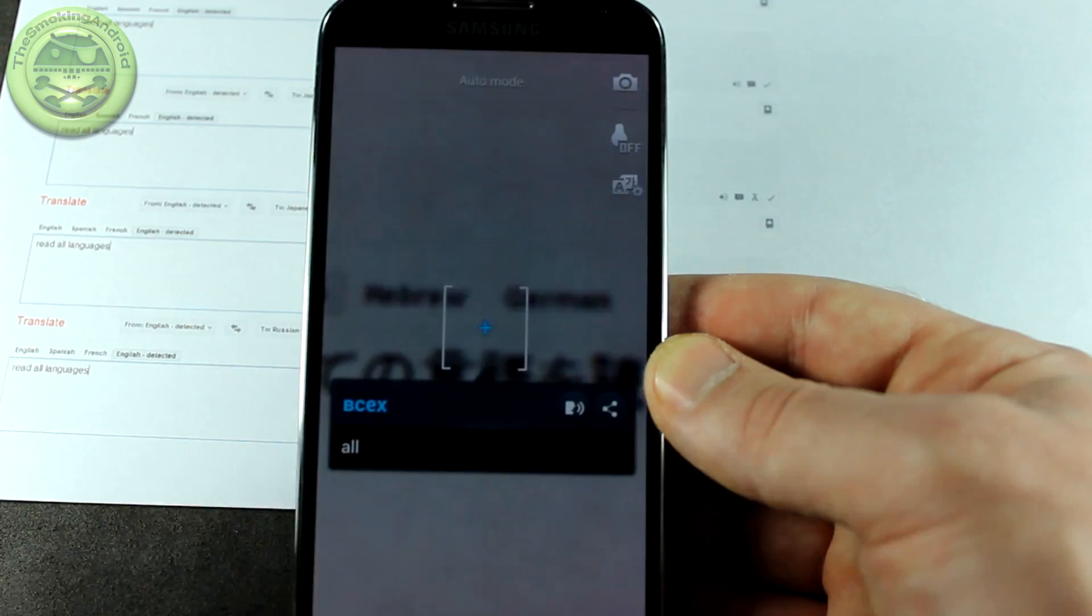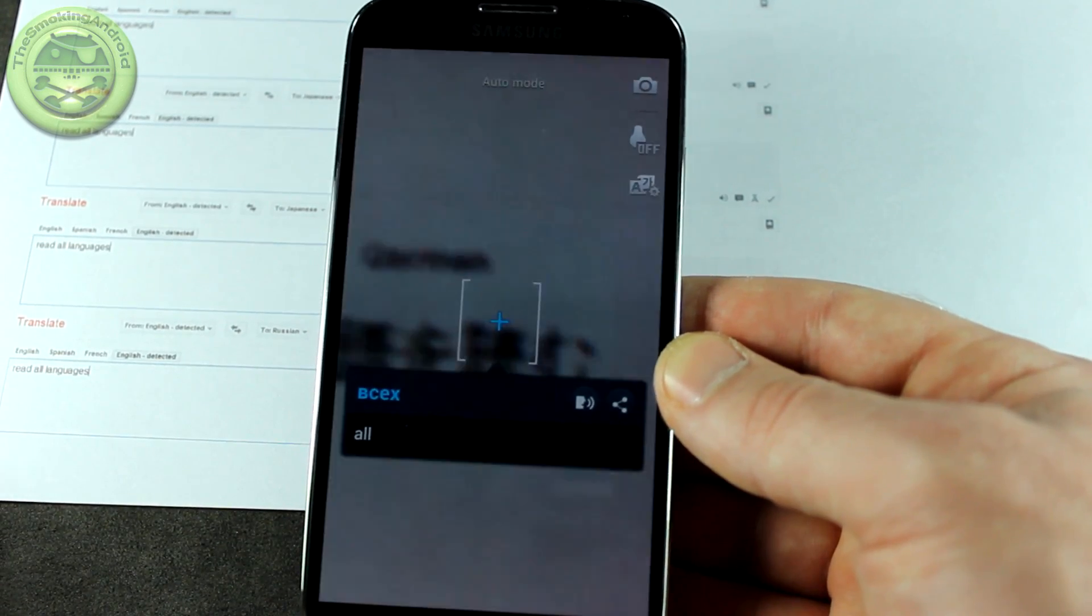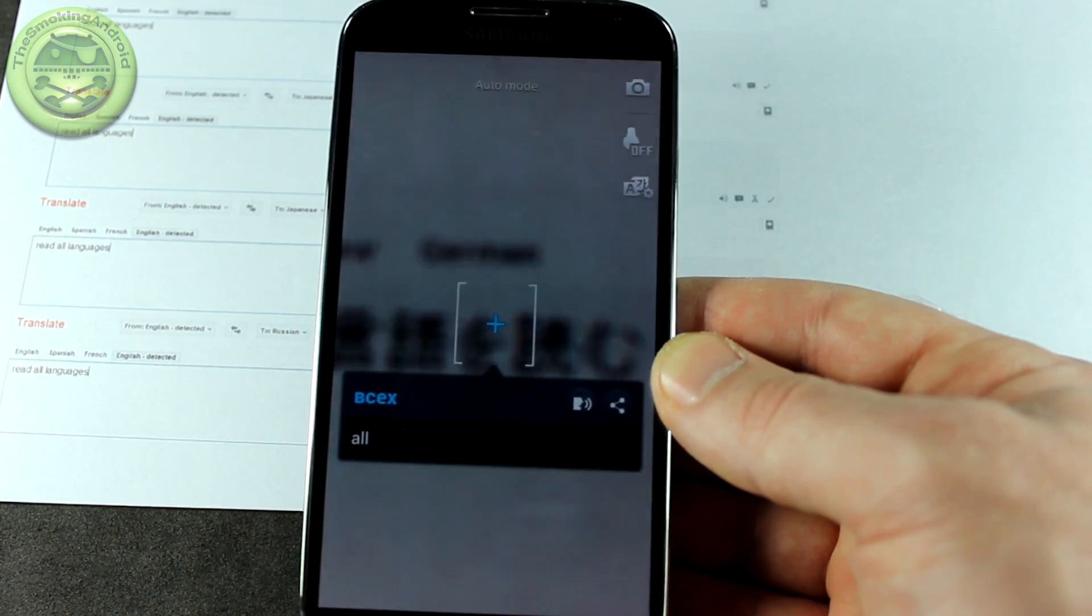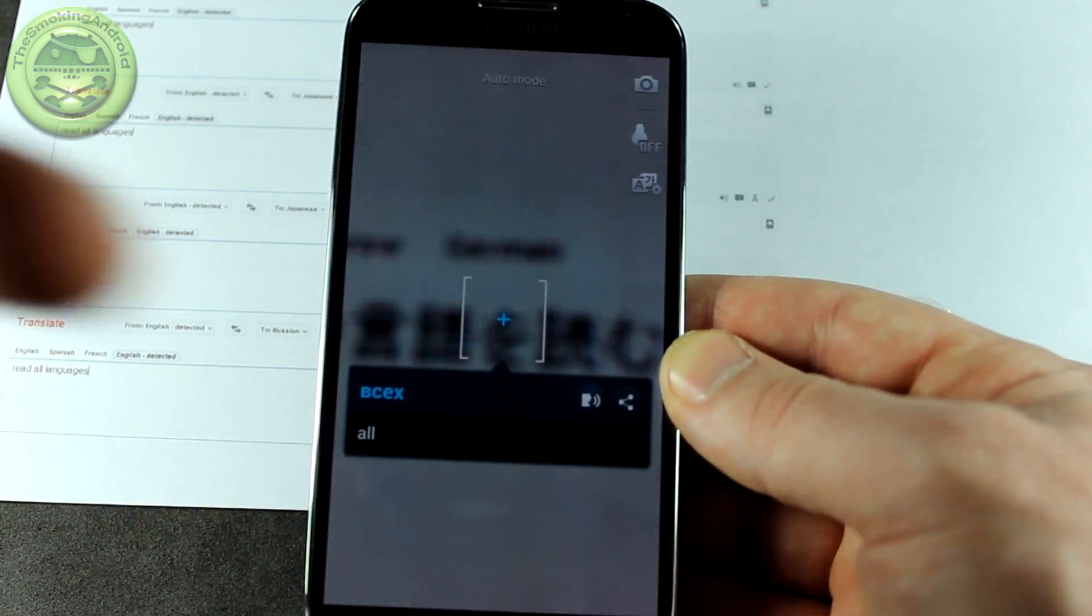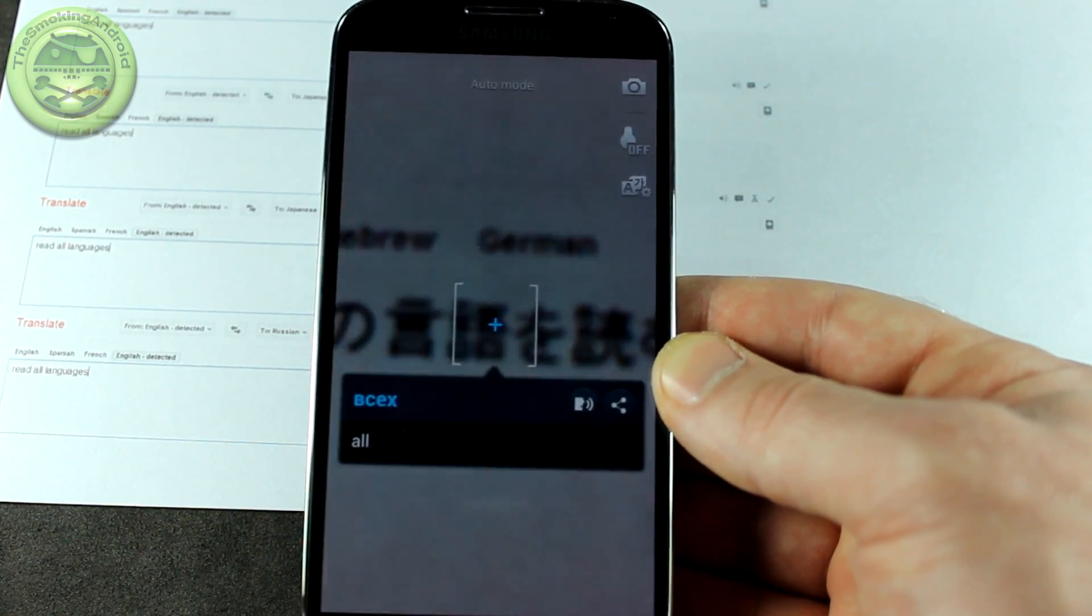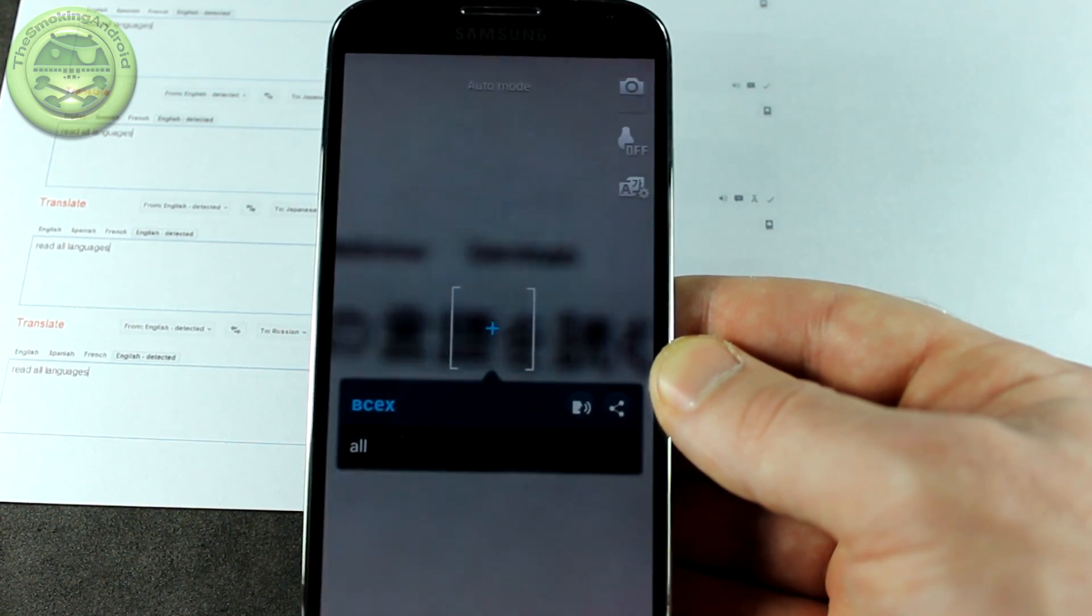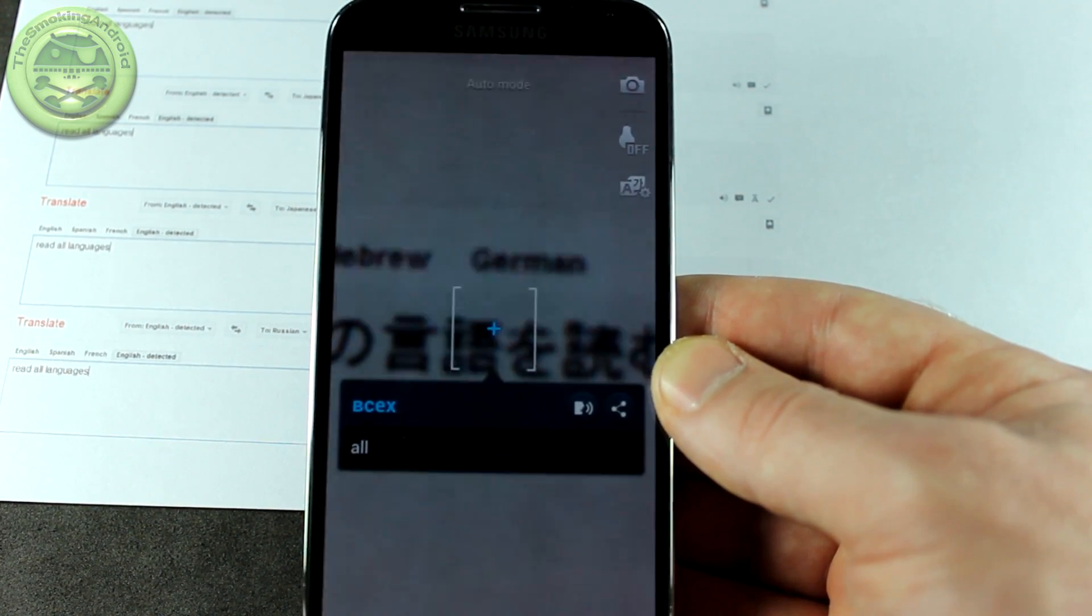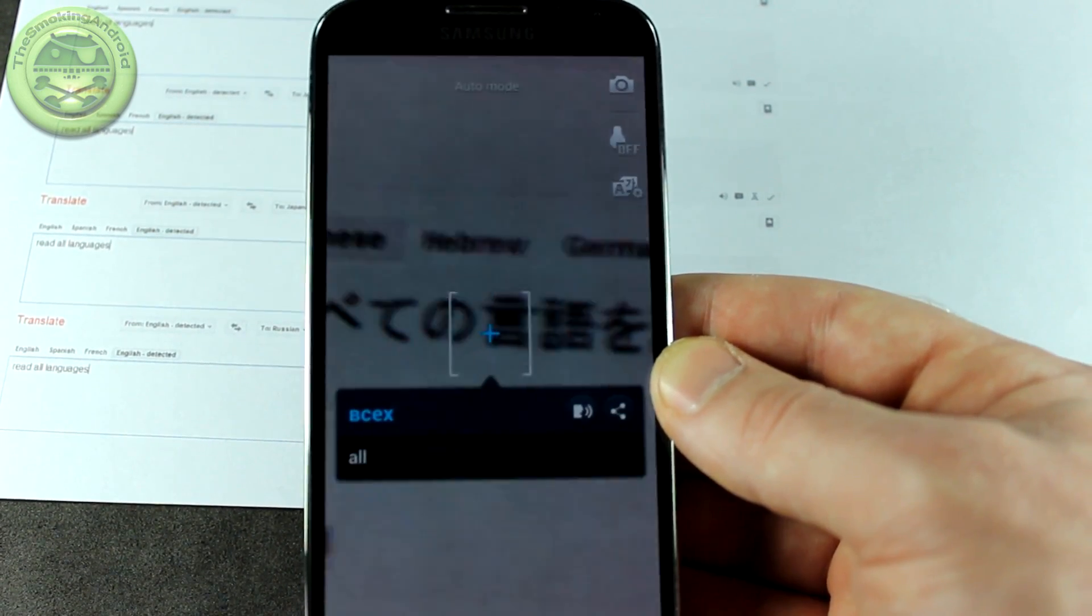Anyways guys, that was a demonstration of the Galaxy S4's optical reader application. Hopefully you liked the video. If you did, click that likes button down below. Don't forget to subscribe for more videos like this in the future if you haven't already. And also follow me on Twitter and Google Plus to stay up to date on all of my videos in the future. That's it for now. Thanks for watching. And we'll see you in the next one. Cheers, guys.